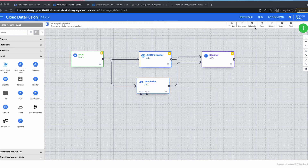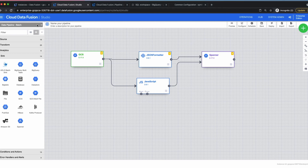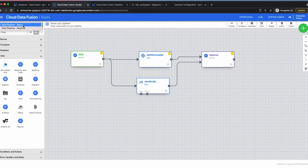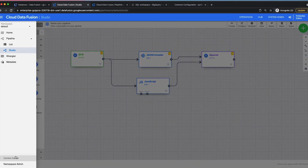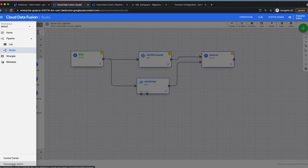You can also schedule your pipeline. When you deploy it, underneath the pipeline it uses Dataproc to execute. You can import and export pipelines. Importantly, you can have data pipelines as batch as well as real-time. There is also a concept of namespace — you organize all of your pipelines under a namespace, accessible from the hamburger menu.